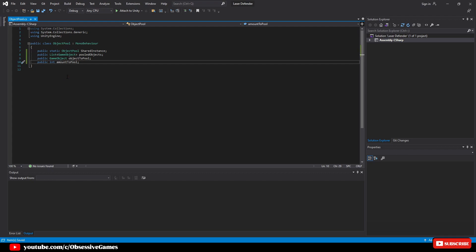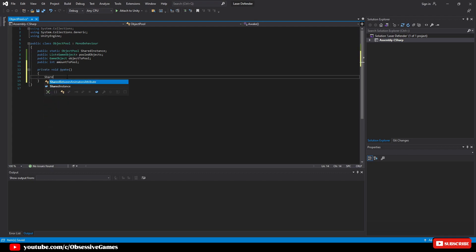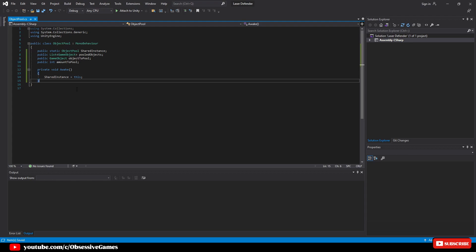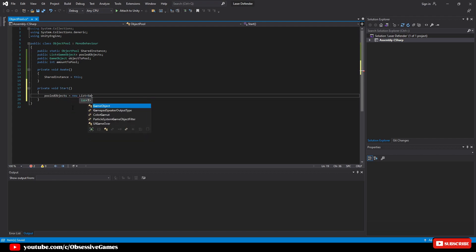Now that we have our variables sorted, let's create a private void awake method. Inside the method we will set shared instance to this to make sure the singleton has this script as its reference. We create the start method by typing in start and pressing enter. In the start method we will then write pooled objects equal new list game object, then game object called new object.